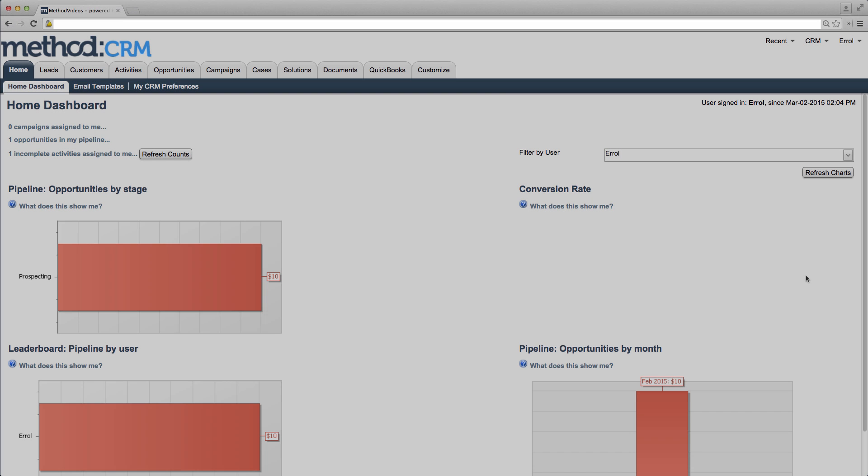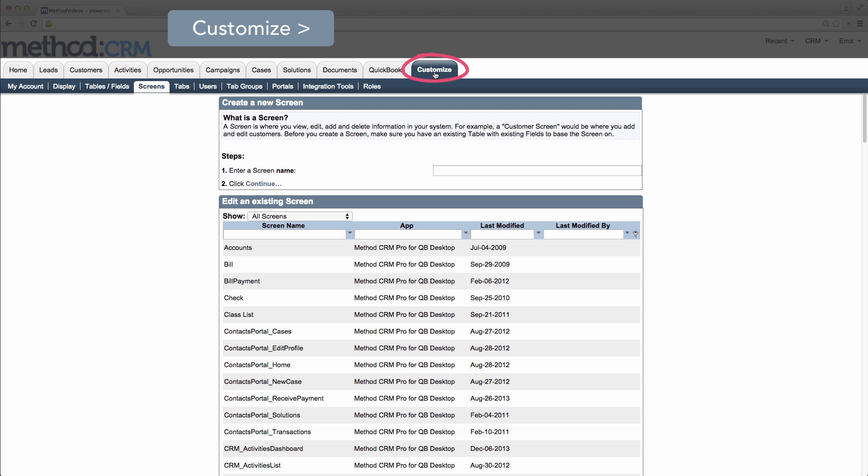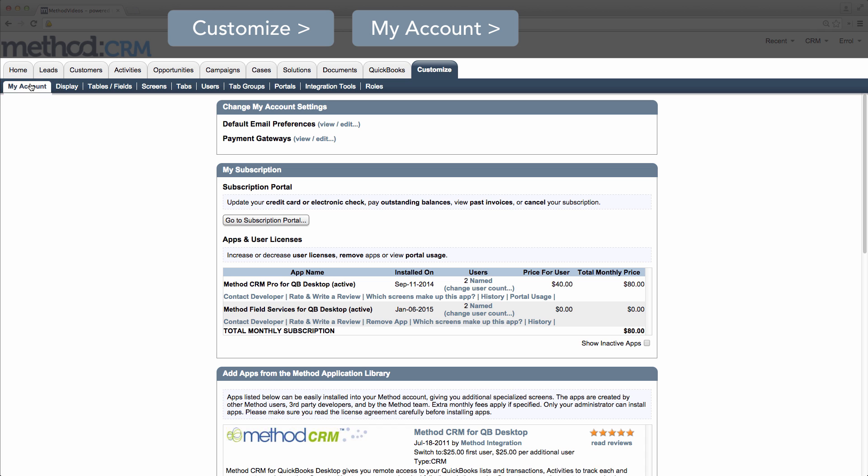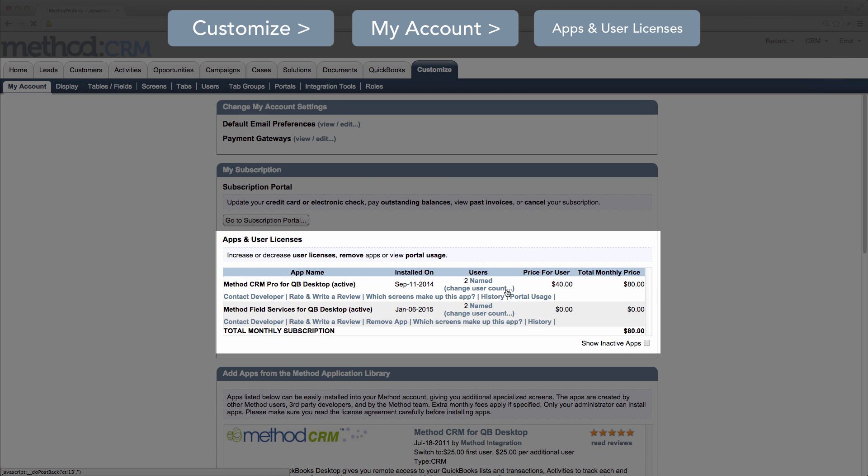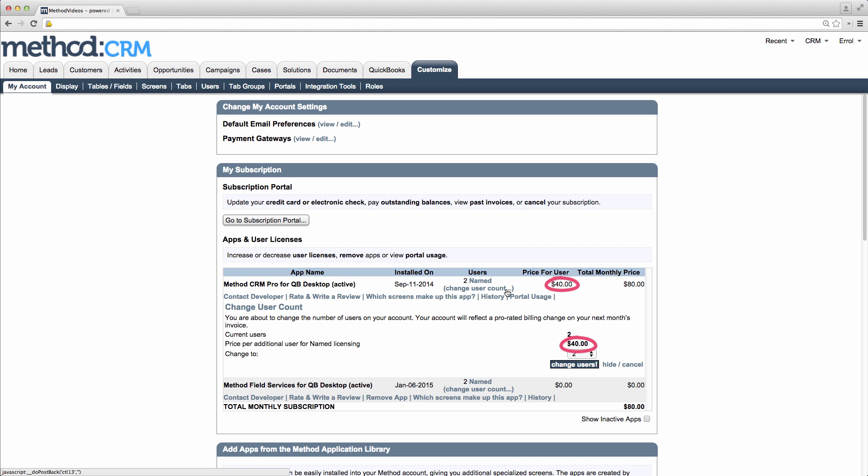Before you add a user, you need to make sure you have enough licenses. So first go to the Customize tab, and then to My Account. Under My Subscription, we have Apps and User Licenses. Here you will find Change User Count, and this is where you can increase the number of licenses. We have the price per user here, which may be different for you depending on version.